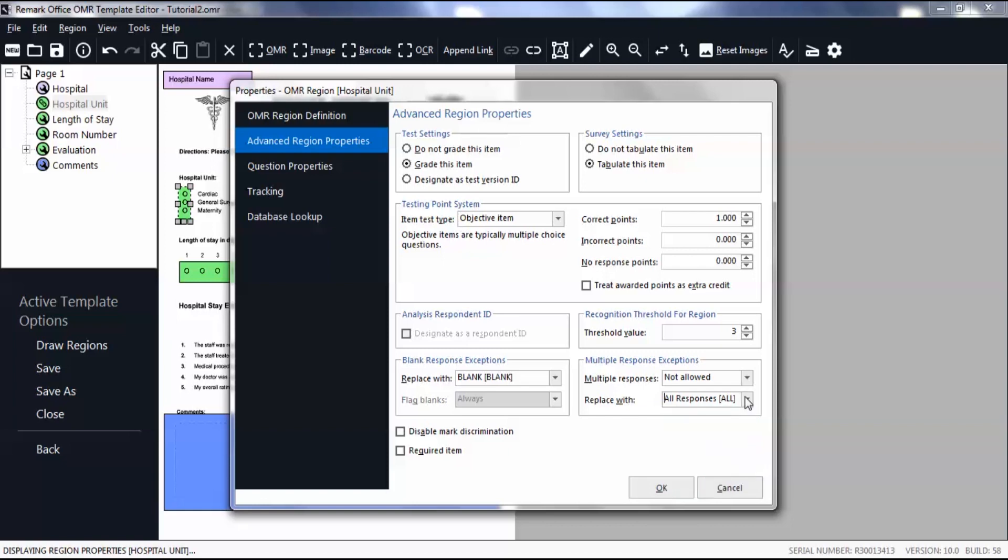You can use the blank and multiple replacement values to delineate blank and multiple responses in your exported data. Click OK.